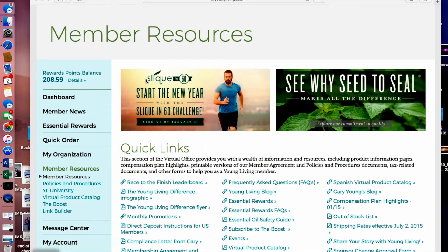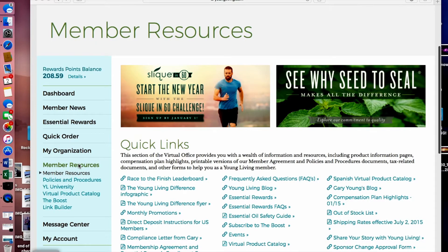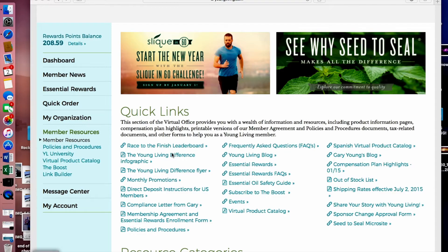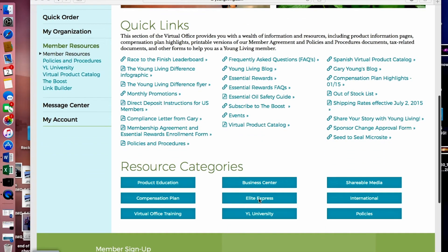Young Living is first and foremost a training and education system, providing tools and resources to help you make the best decisions for your health journey. Under Member Resources on the left-hand side of your screen, you'll find several places to get more information. At the top are quick links with timely announcements and updated information, including frequently asked questions, compliance information from founder Gary Young, policies and procedures, the membership agreement, Essential Rewards enrollment form, monthly promotions, and information about why Young Living makes a difference.